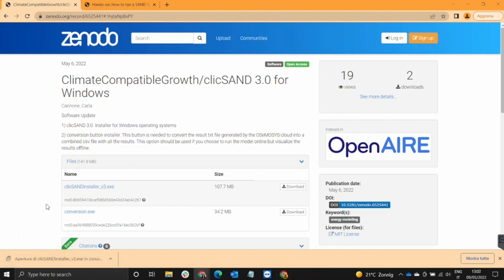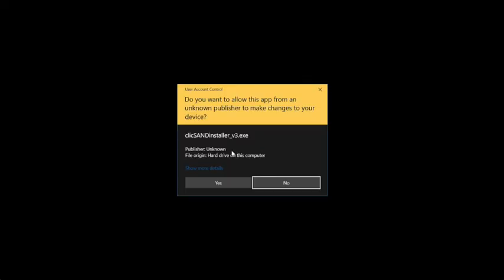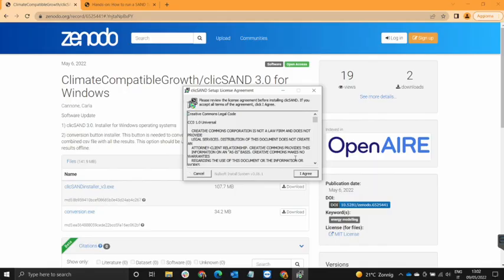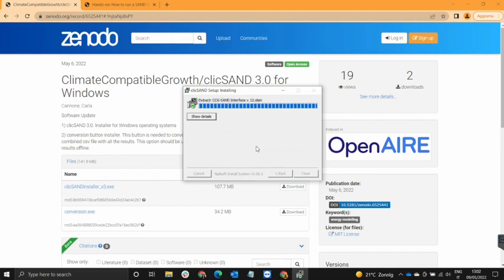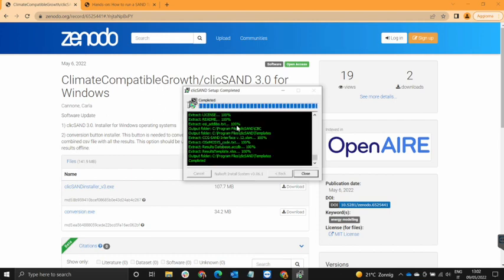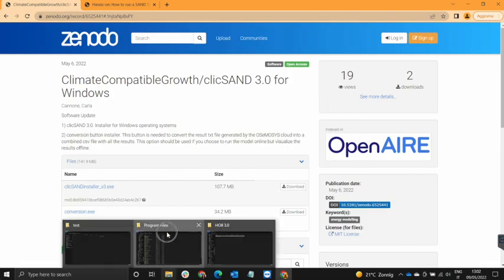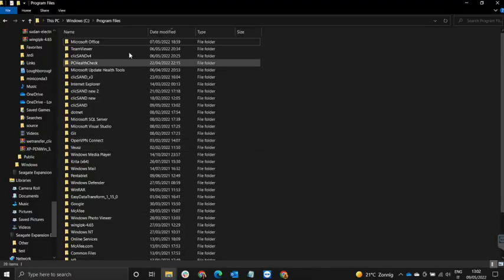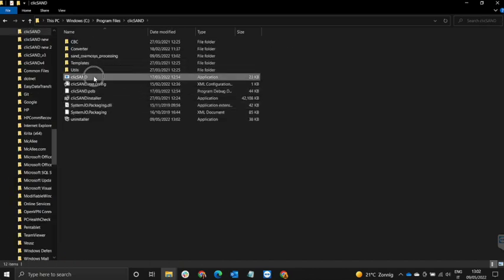Once the installer has been downloaded, we click on it. Such a window will appear — we click on More Info and Run Anyway, we select Yes, I Agree, then Install. We look at the details to see that it has been installed correctly and we click on Close. This file can now be found in the Program Files section.